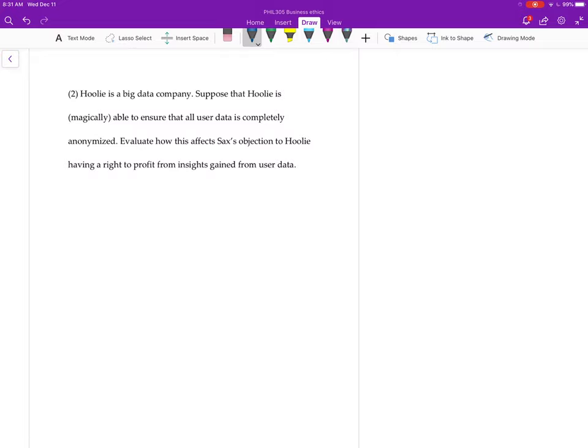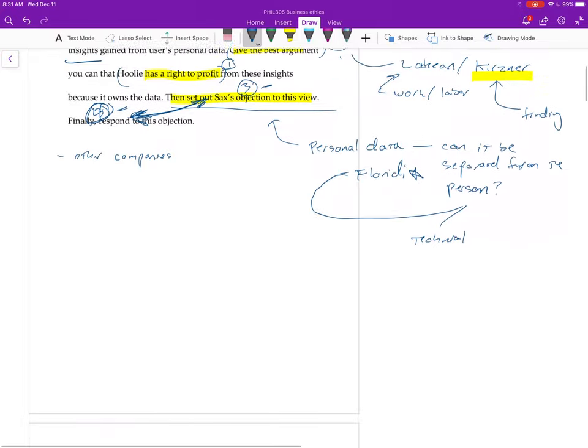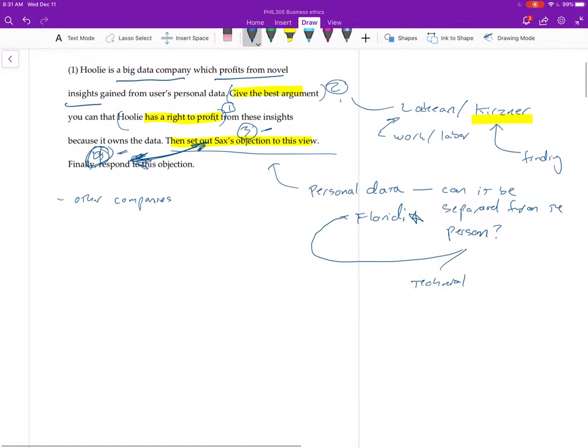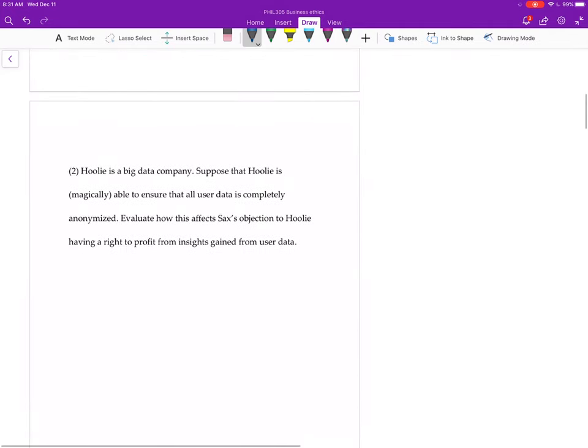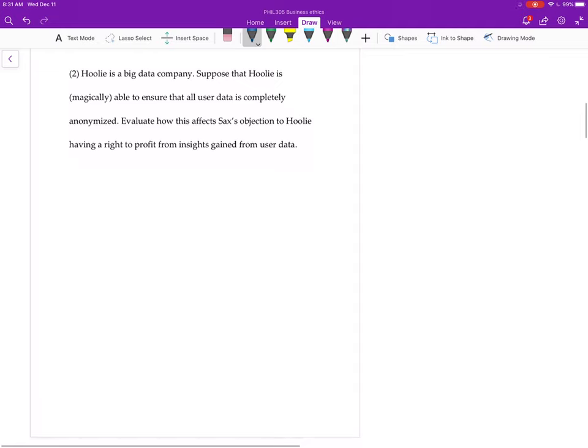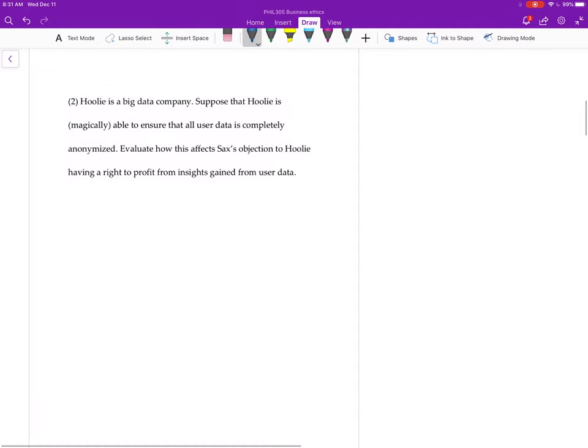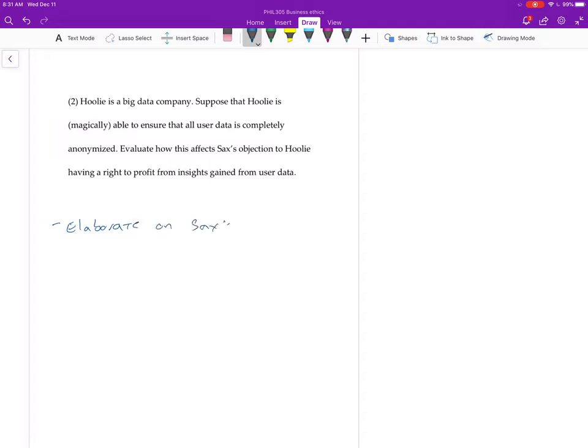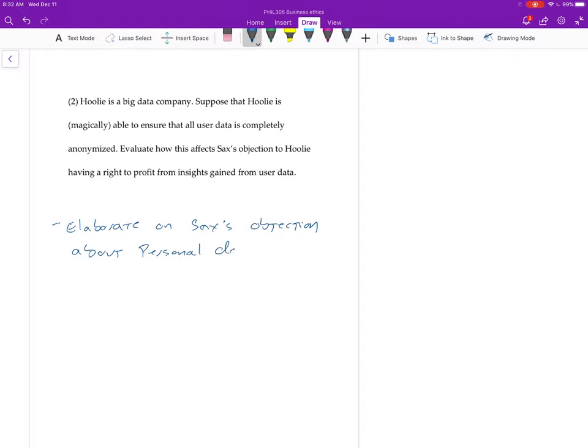Okay, so what I'm looking for you to do in question two is pretty similar to question one. You're going to want to do some of this stuff here, but what I really want you to focus on is basically I want you to sort of elaborate on Sachs's objection about personal data.